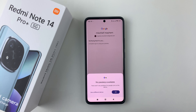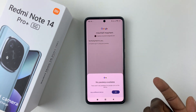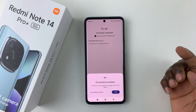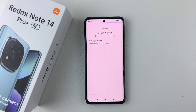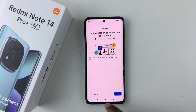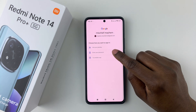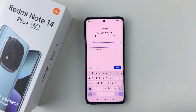You should see this option: 'Verify that it's you signing in.' It says no passkey is available, so I'll tap OK and then tap on 'Try another way.' Then simply tap on 'Enter your password' and type in your password.